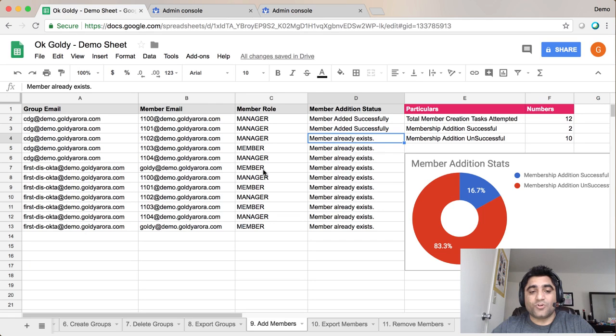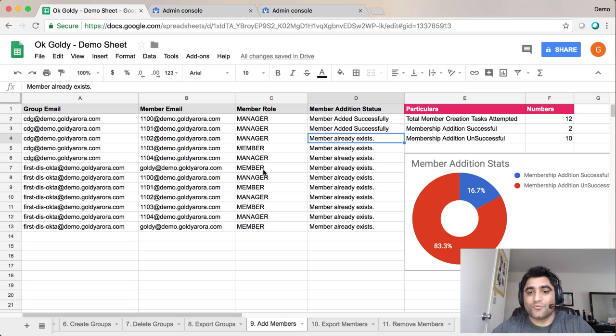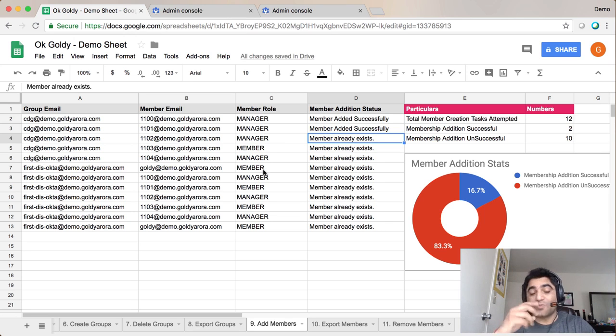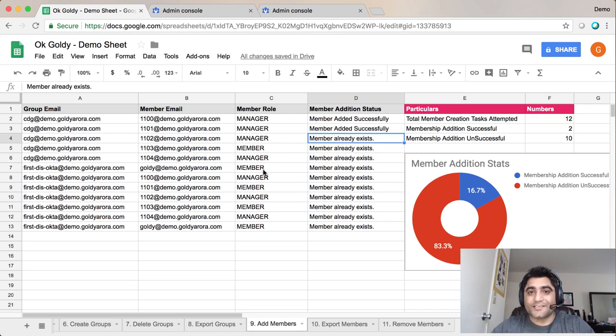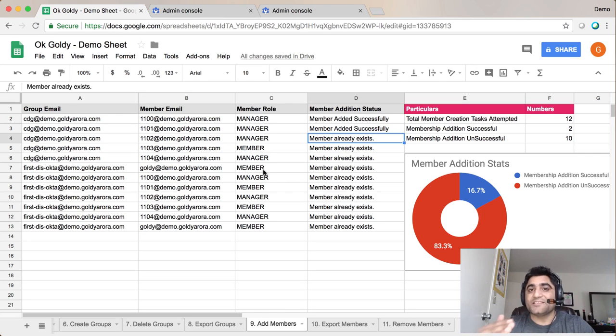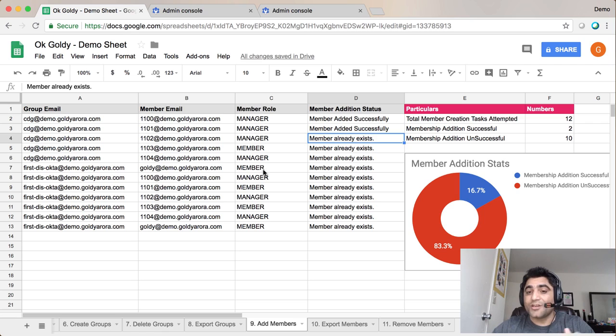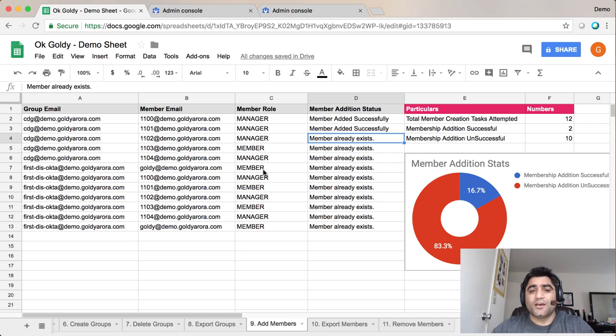You should be able to add approximately 300 to 500 users at once by this add-on in case if you are running G Suite Basic Edition. In case if you have G Suite Business or Enterprise Edition, you should be able to add approximately 1,500 to 2,000 members at once into a G Suite given group.